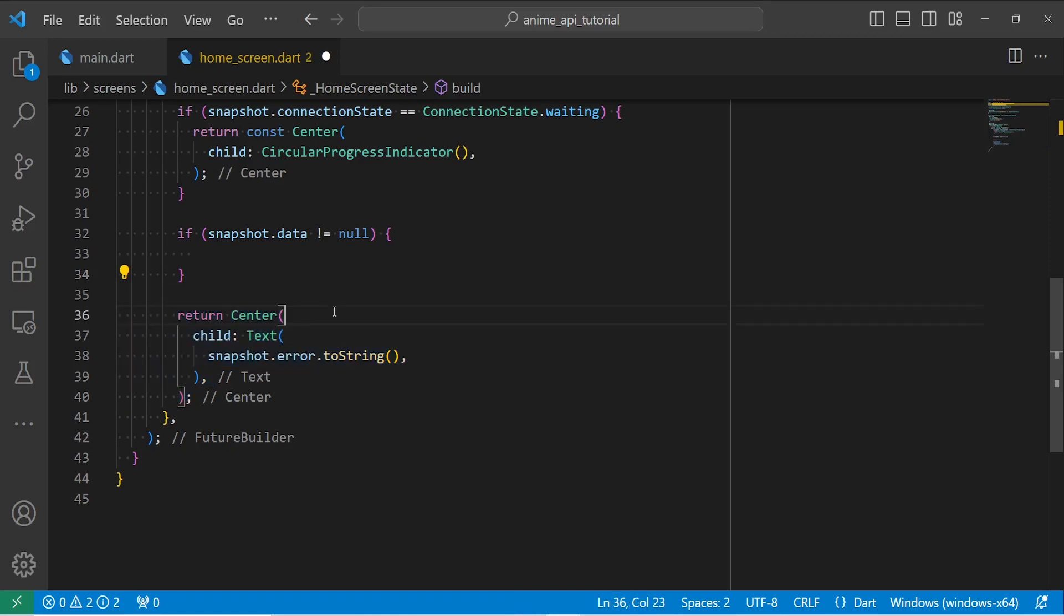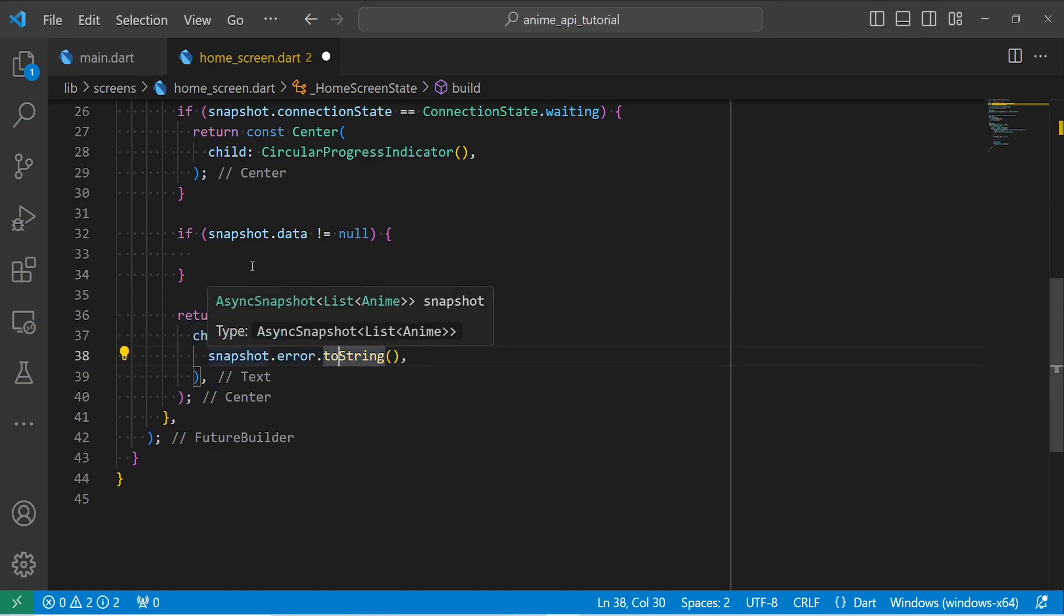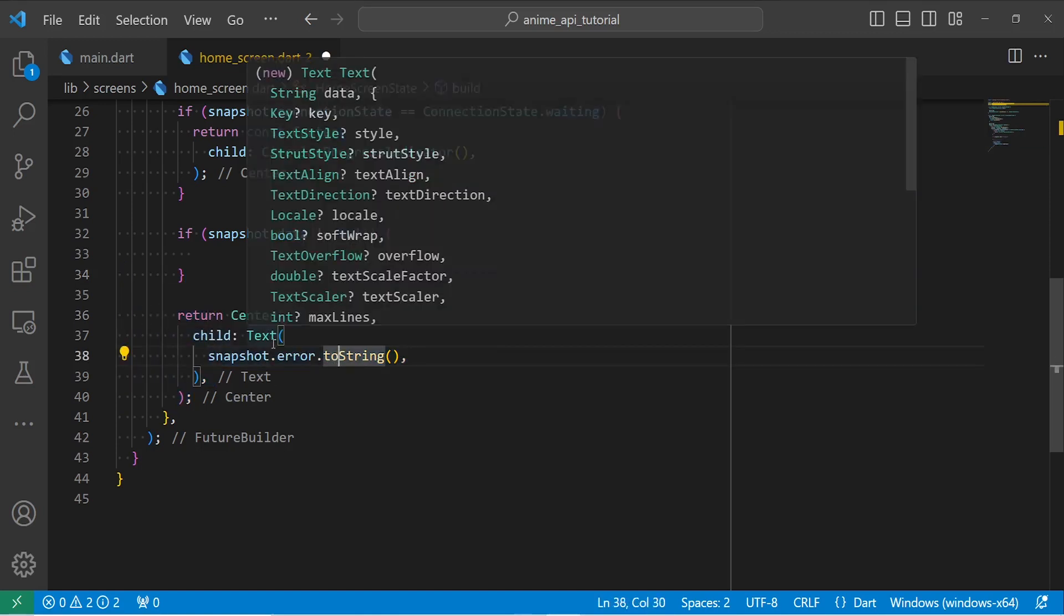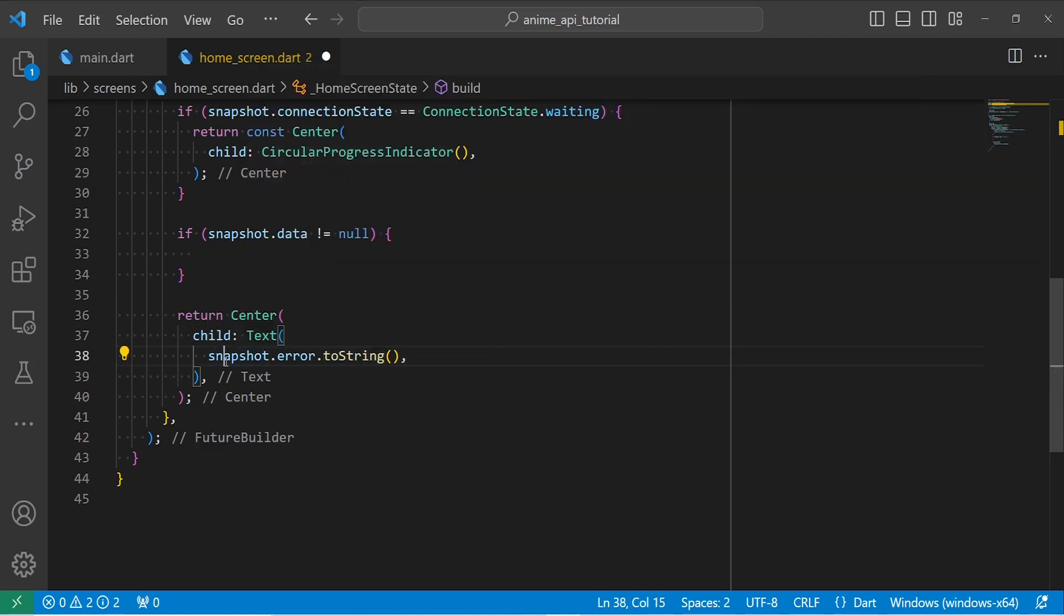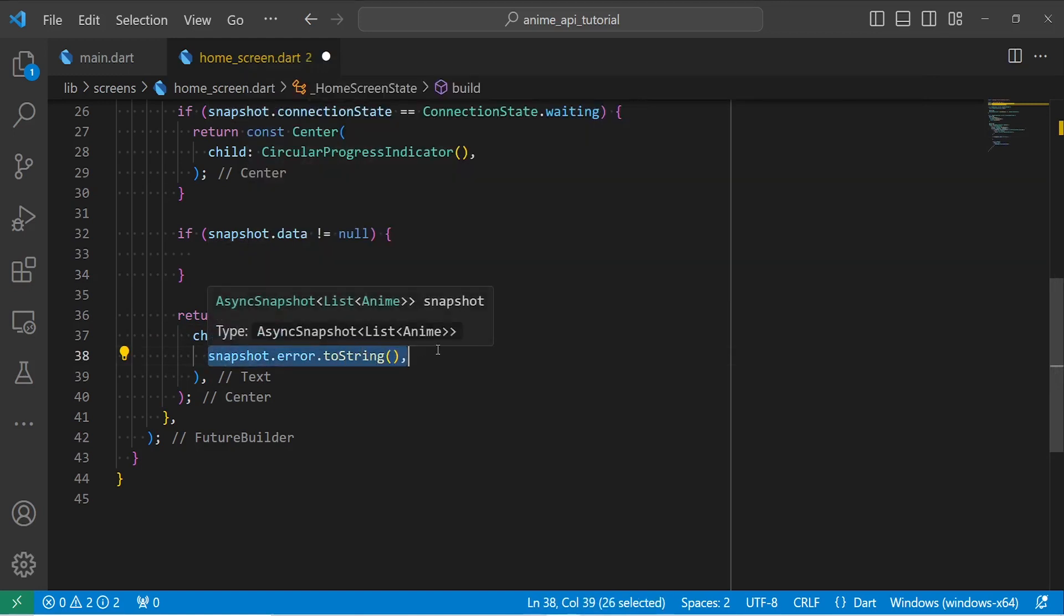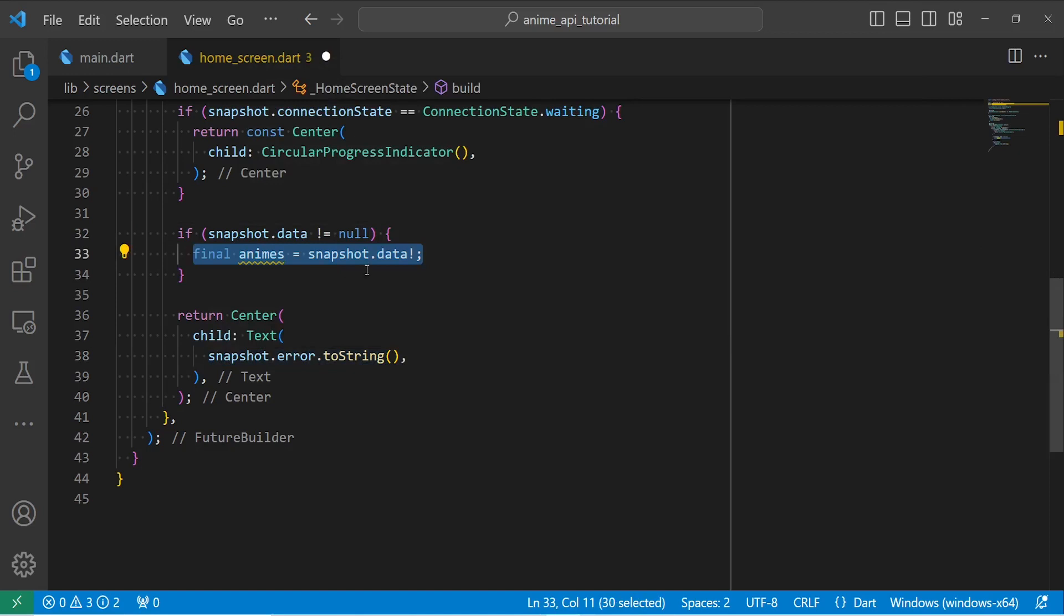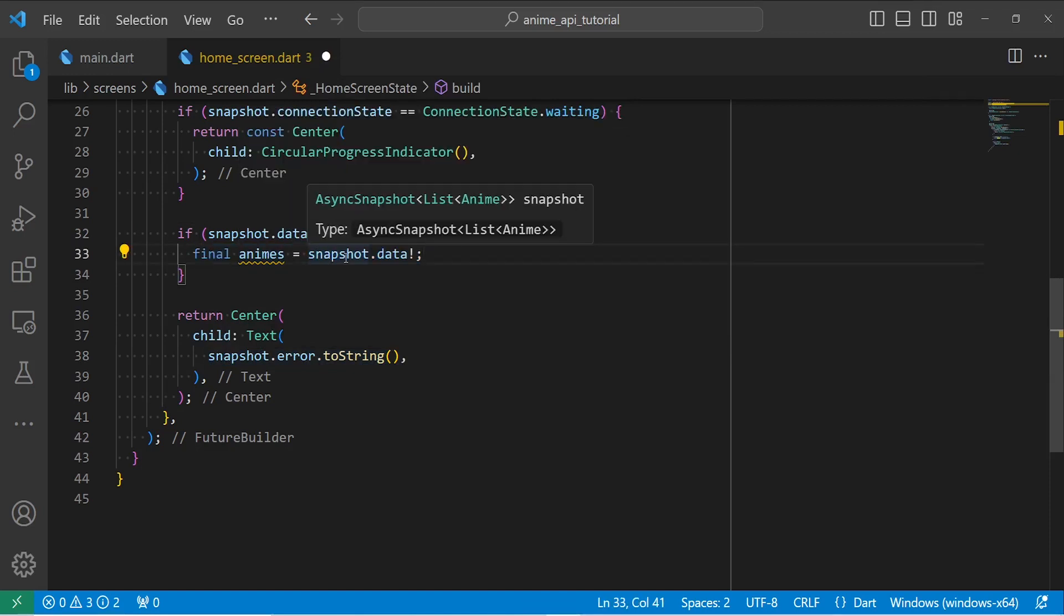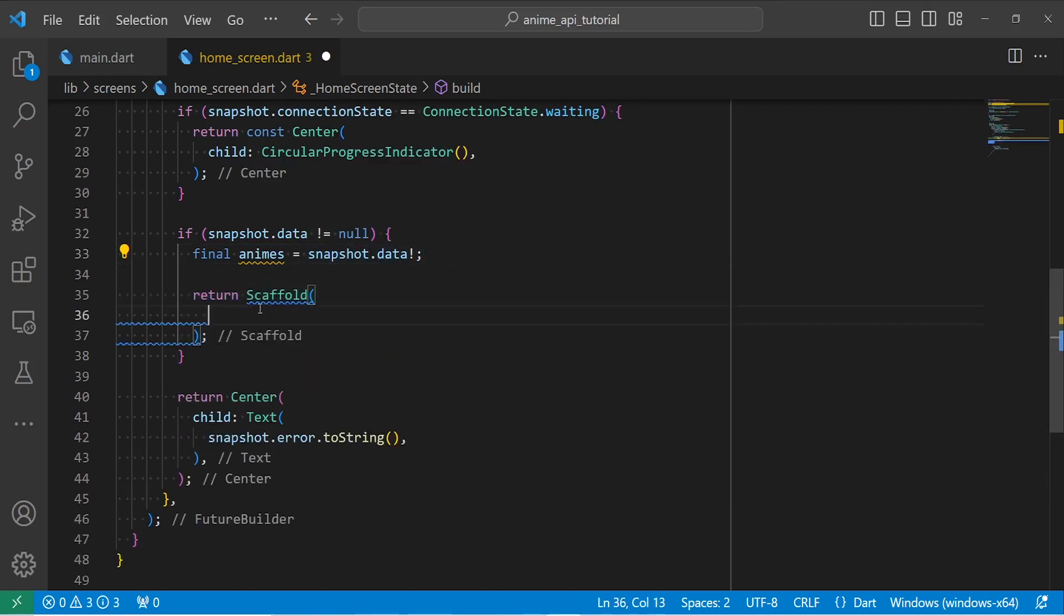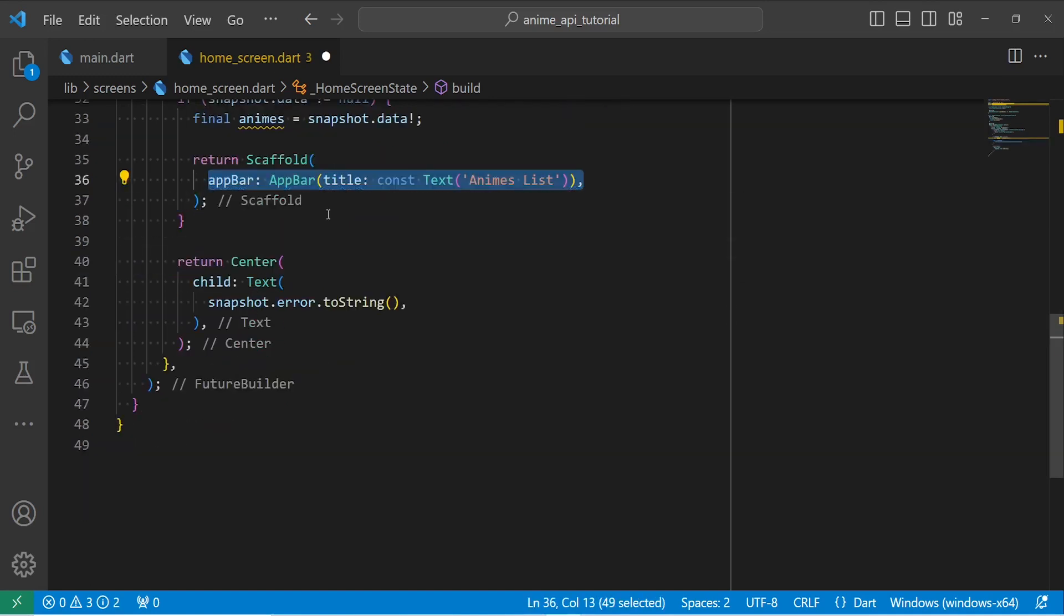And otherwise, I'm going to return an error. If it is not loading and if we do not have data, it means that we have an error. So I'm going to return a snapshot.error. Inside the snapshot.data, first I'm going to get list of animes that is equal to snapshot.data.